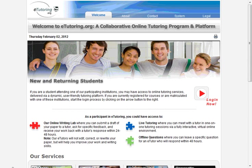This brief tutorial will walk you through navigating your eTutoring portal through Mercer County Community College. We've gone to eTutoring.org, and now we're going to go to the right-hand side of the screen and click on Log In Now.